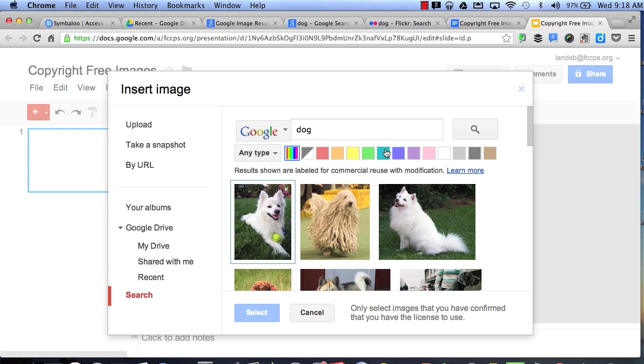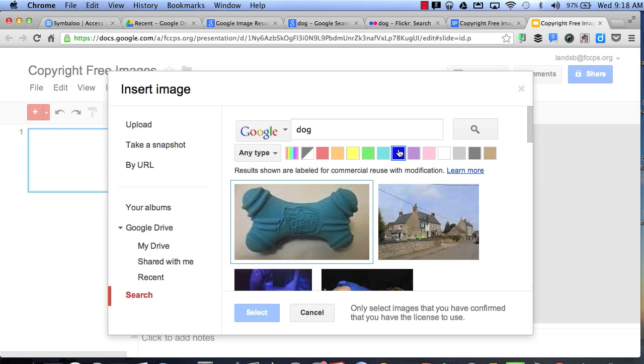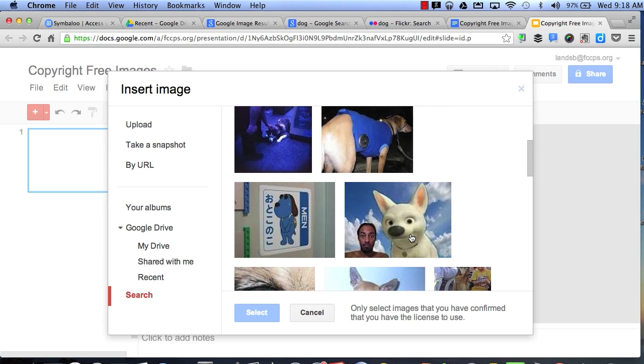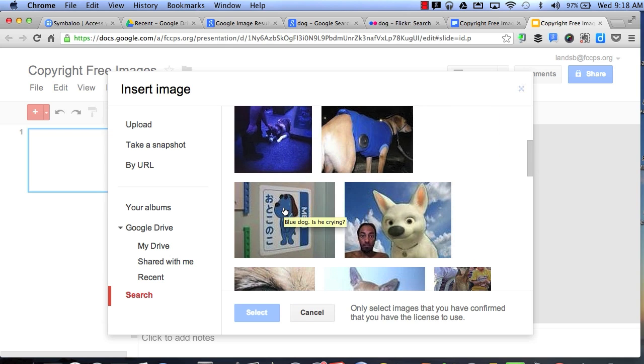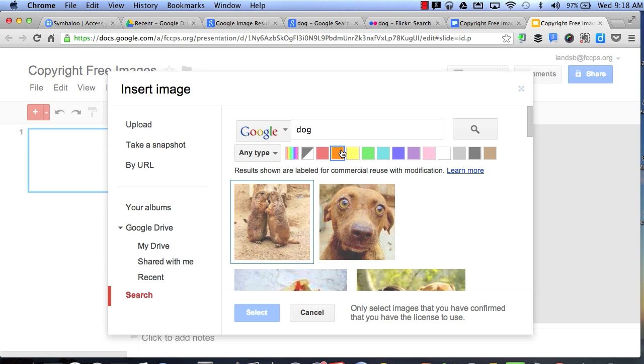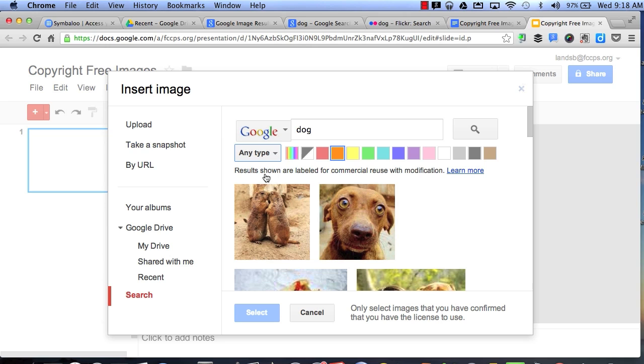Let's see if I want to choose a different color. Alright, so I can choose any other color, I can choose any other type, and I can easily insert these pictures into my presentation.